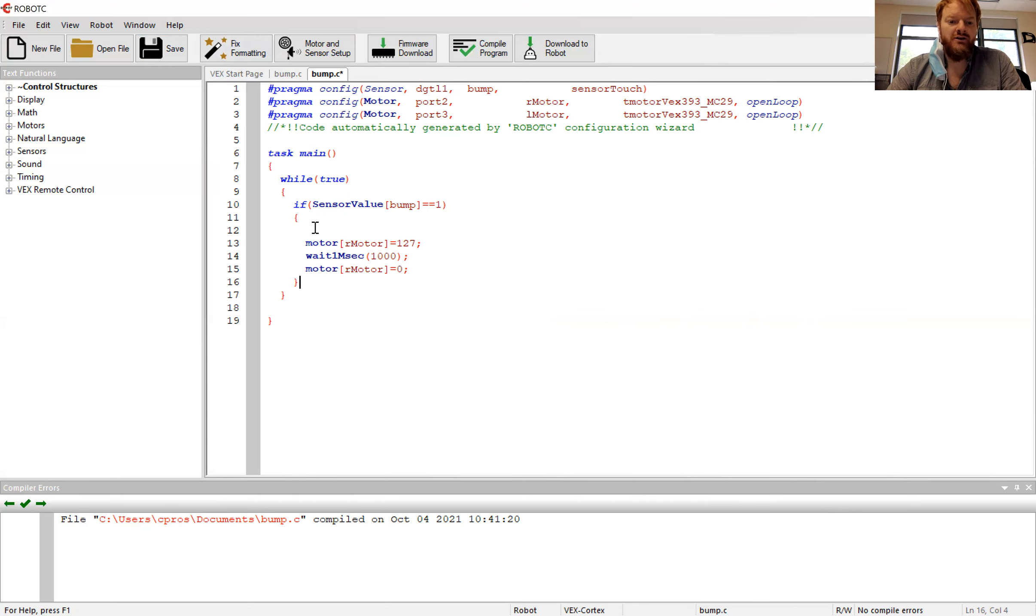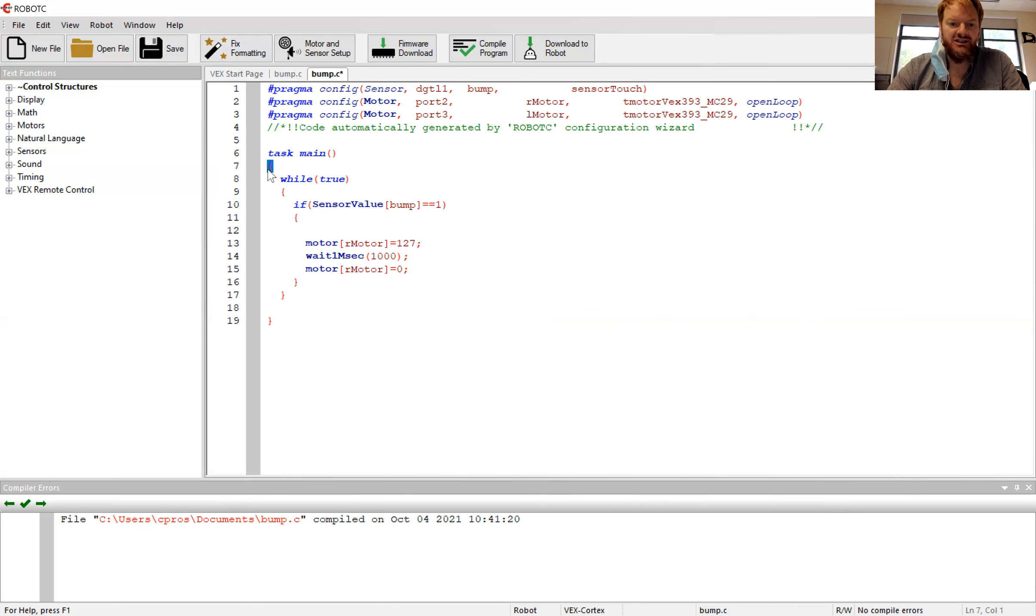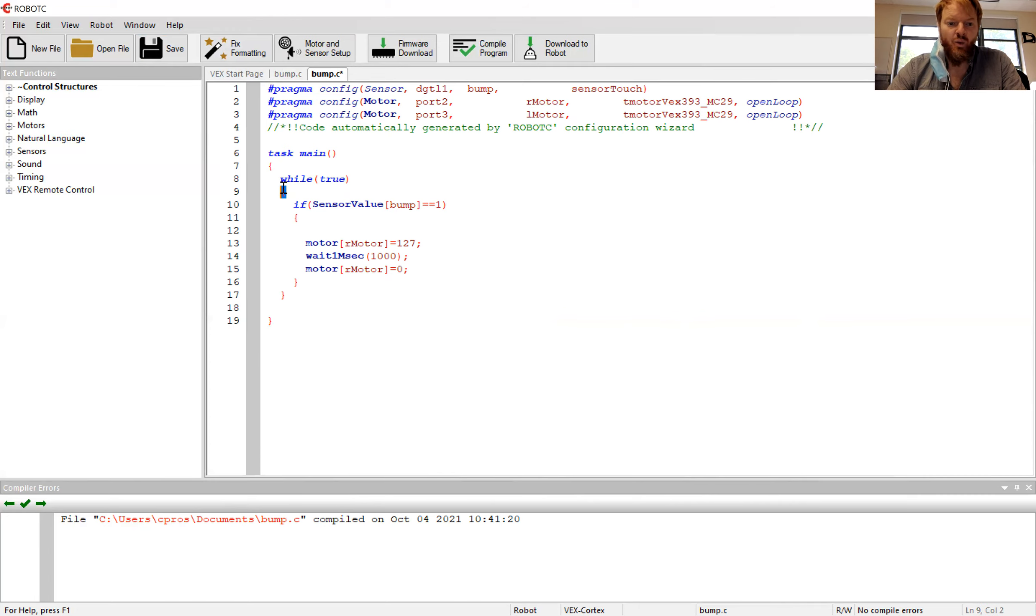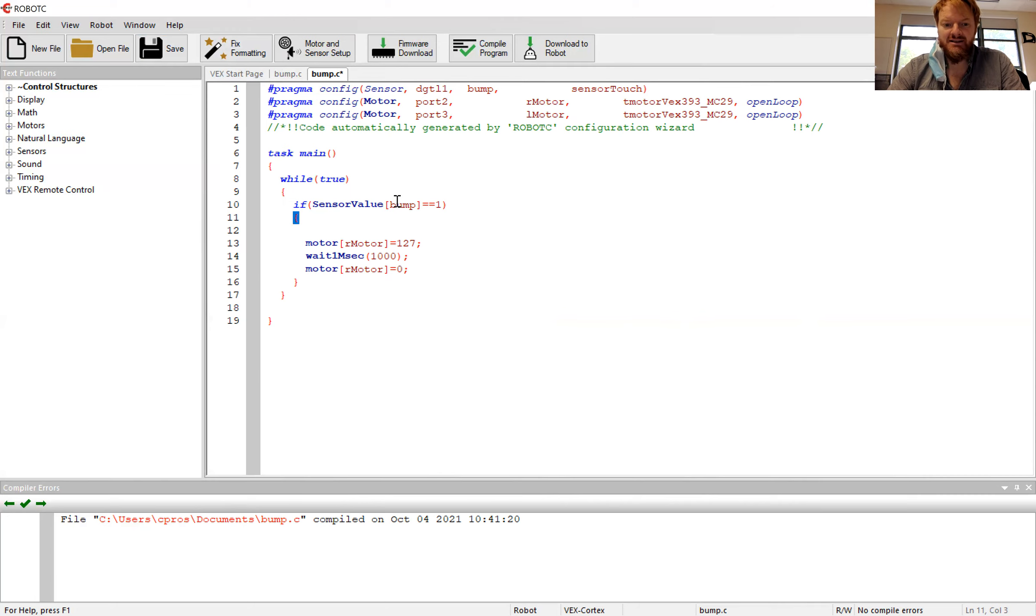You'll see it lines all of my brackets up and it makes my code nice and neat. And now I see this is my start bracket for the whole code, this is the end bracket for my whole code. The while true statement, this is the open bracket, this is the close. And the if statement, this is the open, and this is the closed.